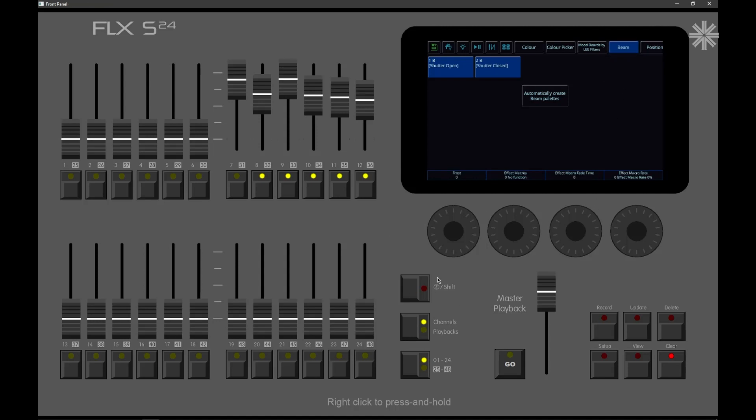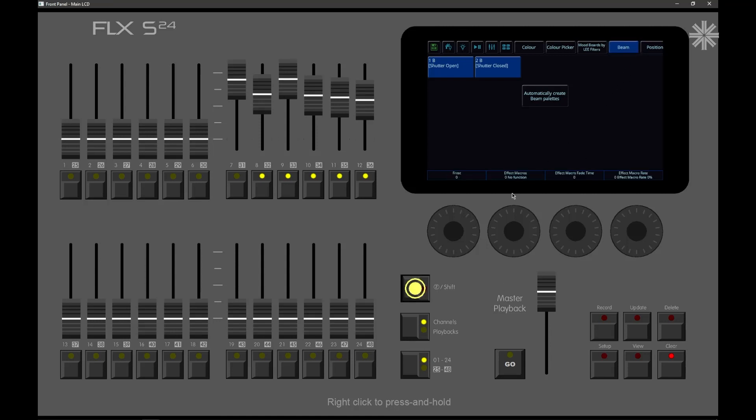Now another change in this software is you can hold Shift and tap the tab, and it will then page you back through your encoders. So if you've paged one too many times, hold Shift and tap the tab, and you'll be taken back to the previous page of encoder wheels.